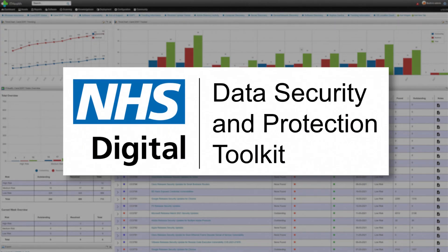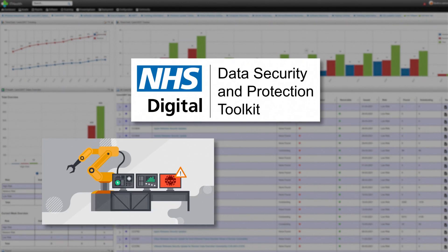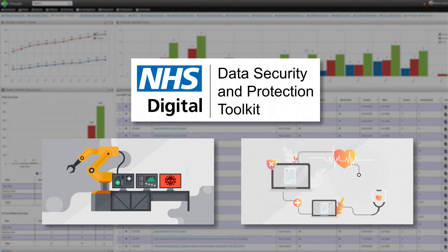IT Health has mapped the dashboard against the NHS Digital Data Security and Protection Toolkit, so that in just several clicks many of the necessary reports and supporting evidence can easily be obtained. IoT detection is now available, and medical device detection is coming soon, so you will be able to closely monitor the security of these critical assets.